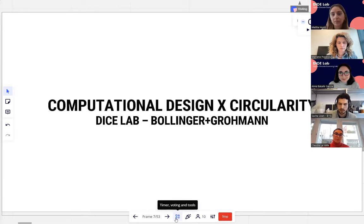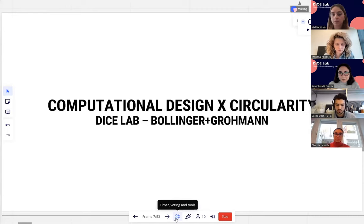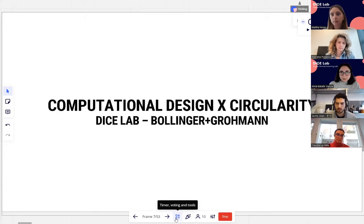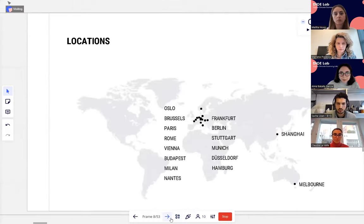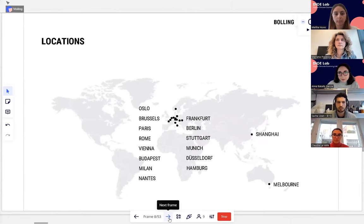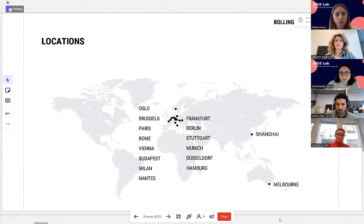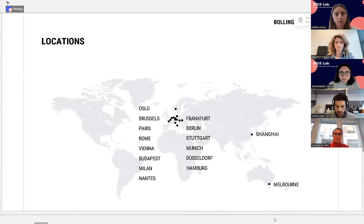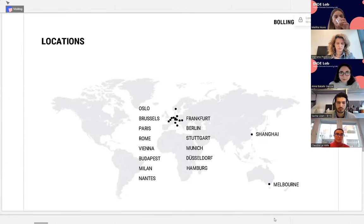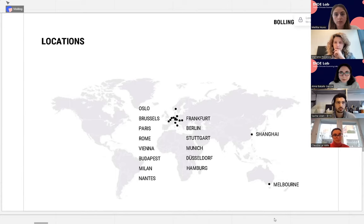Good afternoon everyone. Today I would like to show you some projects where Bollinger and Grohmann have used computational design algorithms to reuse existing structural elements, but first a quick introduction on the company. We are a global firm with projects all over the world, with branches in more than 15 places, mostly in Europe but also in Melbourne and Shanghai. We have expertise in structural and facade engineering, building physics, and fire calculation.